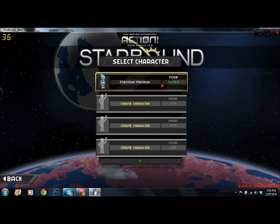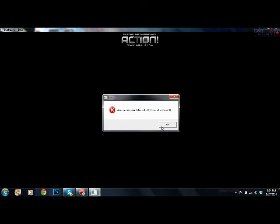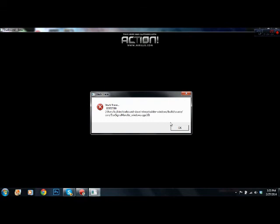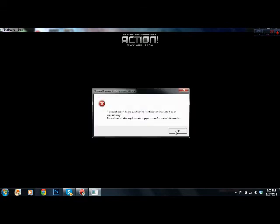Sounds pretty good. Go ahead and start. Anytime now, Starbound. It appears Starbound is not functioning correctly.